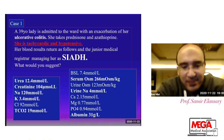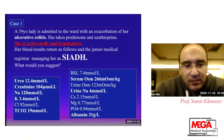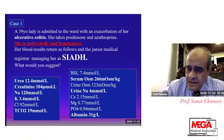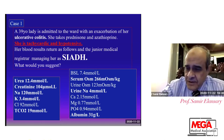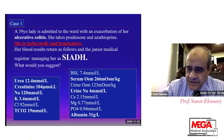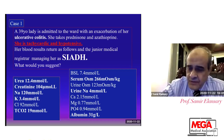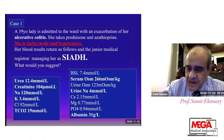My pleasure to be with you. Good evening, our colleagues and attendees. Today I am going to discuss hyponatremia, presenting one case of hyponatremia.